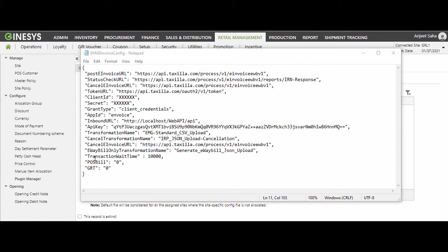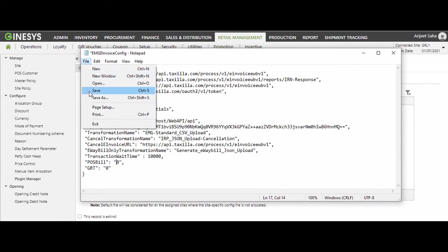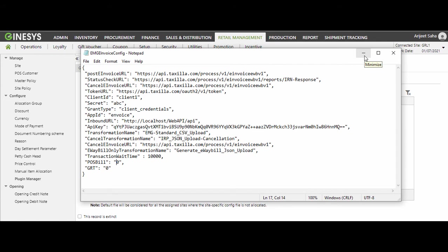Change the value of POSbill and GRT parameters to 1 and then save the file. For this demonstration, let me show you with some dummy values. I will enter Client1ABC, and I am also keeping POSbill and GRT as 0 since I wish to send the GST SchemeDoc for e-invoicing from POS. Then save the file and you can upload it.